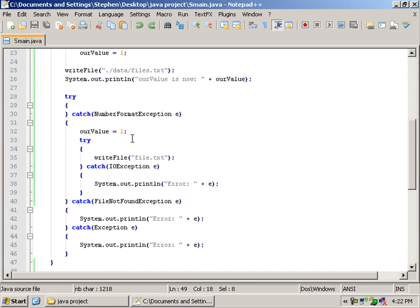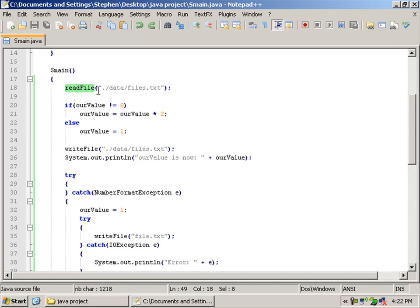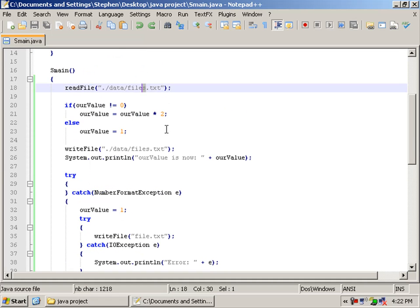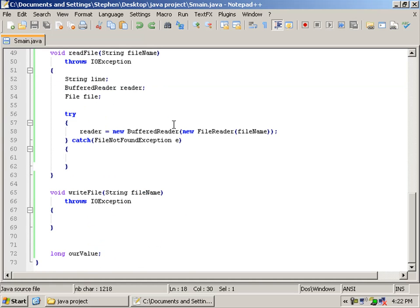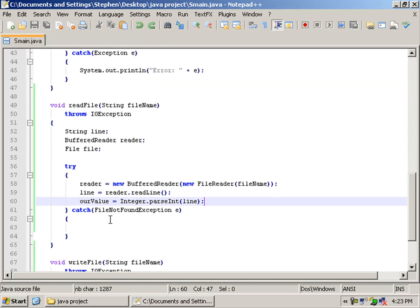And the file name is the parameter, which is inputted here. So, the directory data, and the file files.txt. You should change it to file.txt, or something a little bit better.